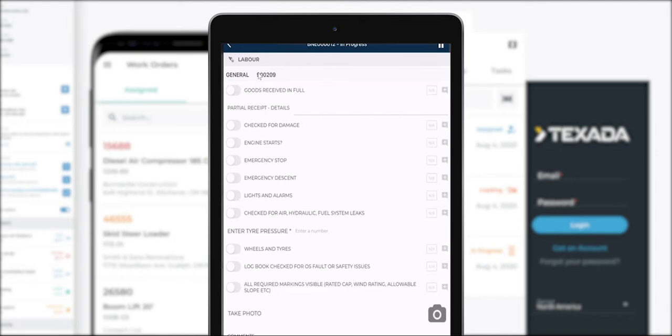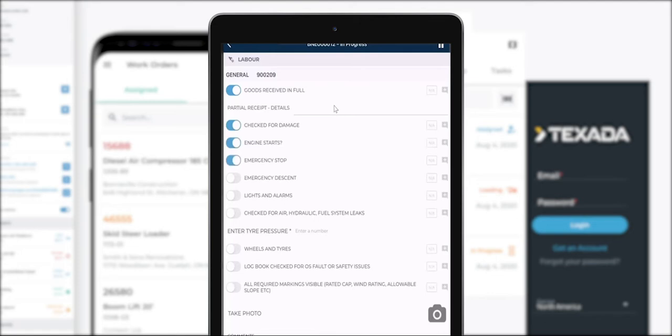So at the top here I'm going to toggle yes I've received the goods in full. I could also add some sort of text or comment below this, however I'm going to proceed. By toggling this I'm confirming that I've acknowledged that particular check.